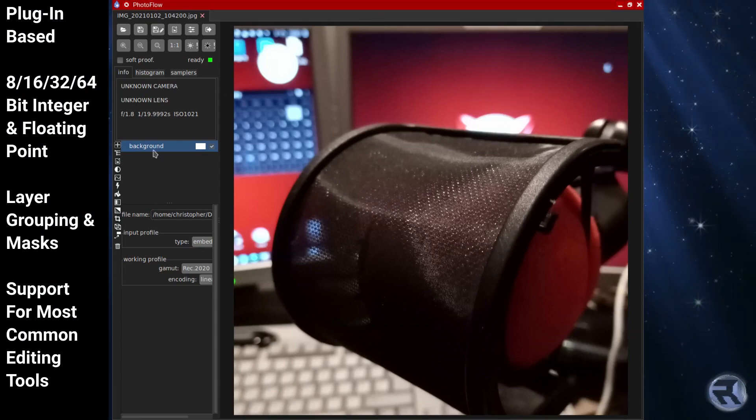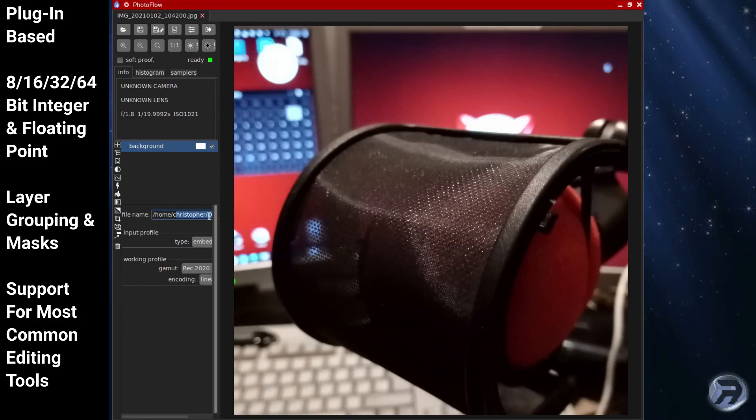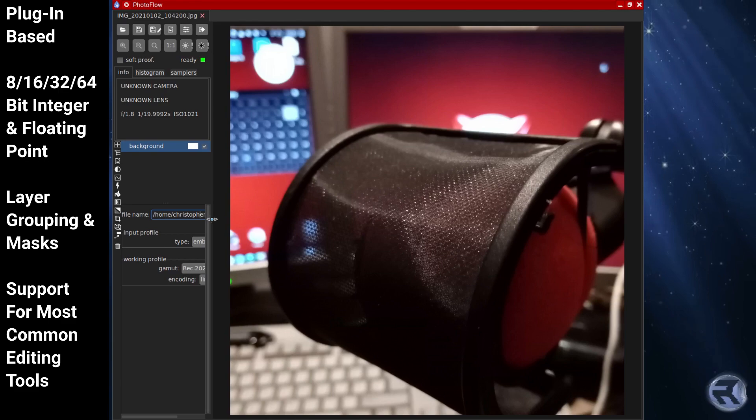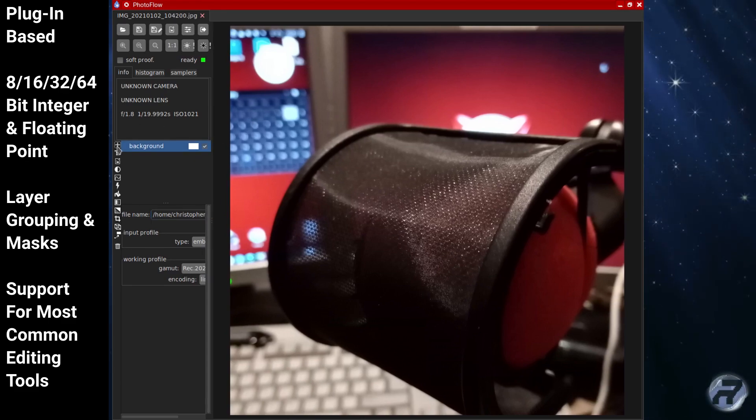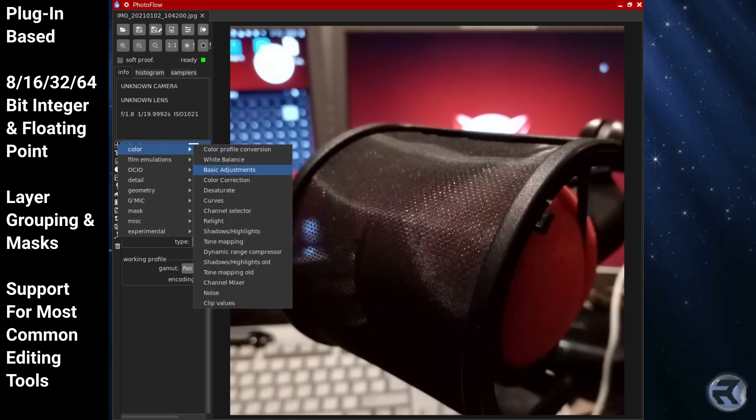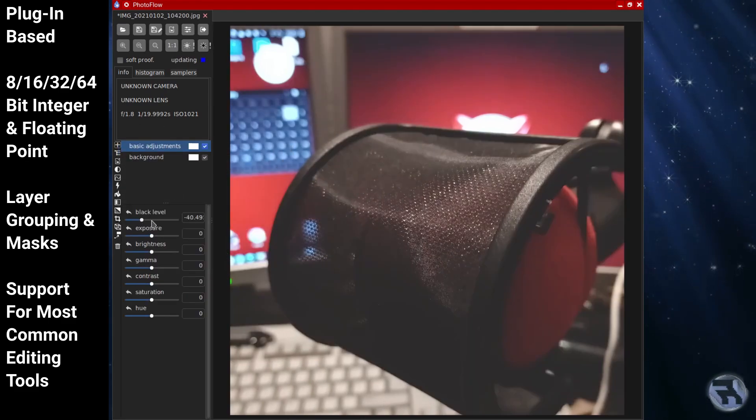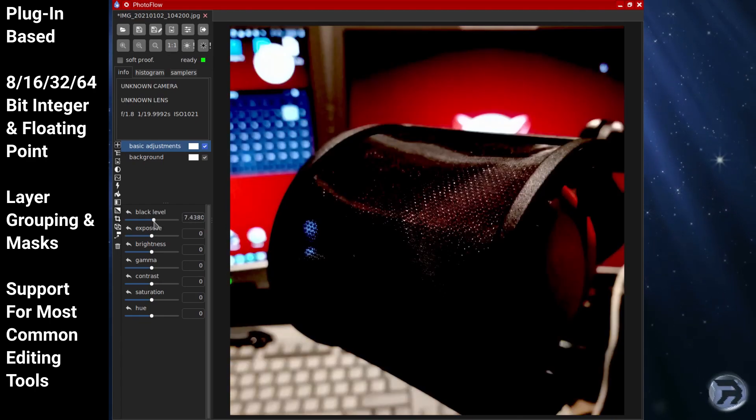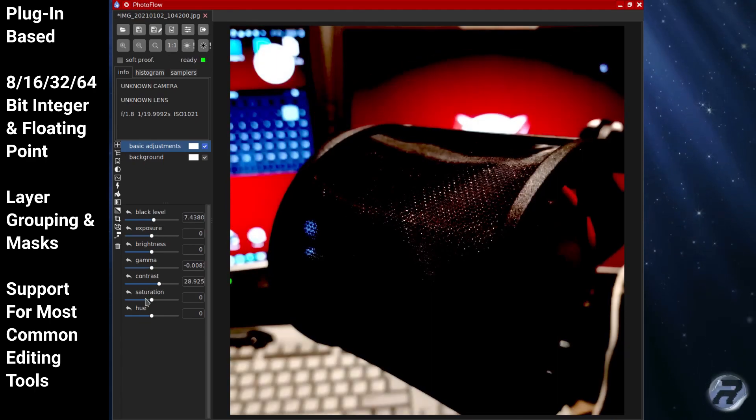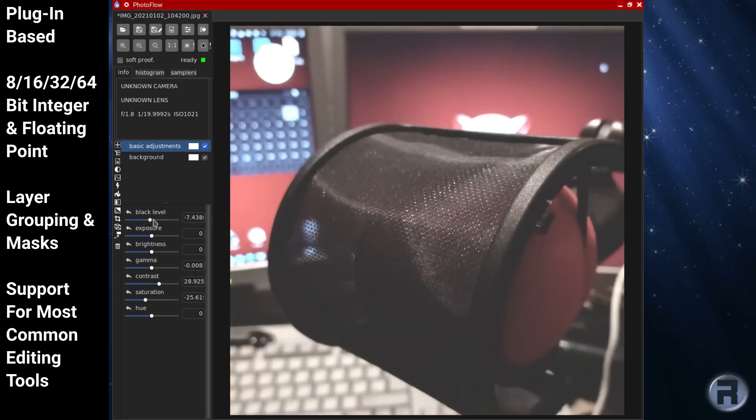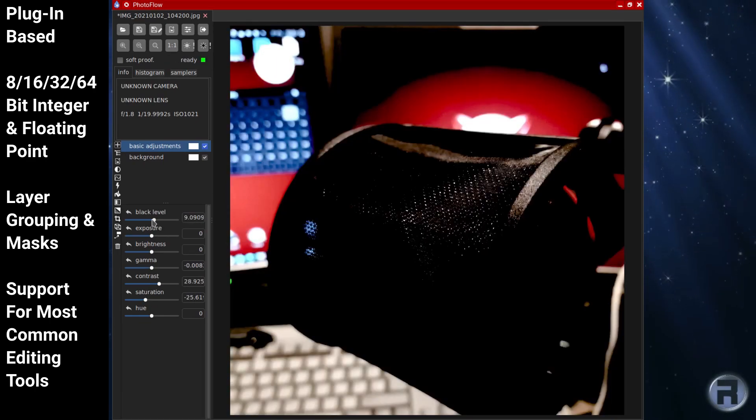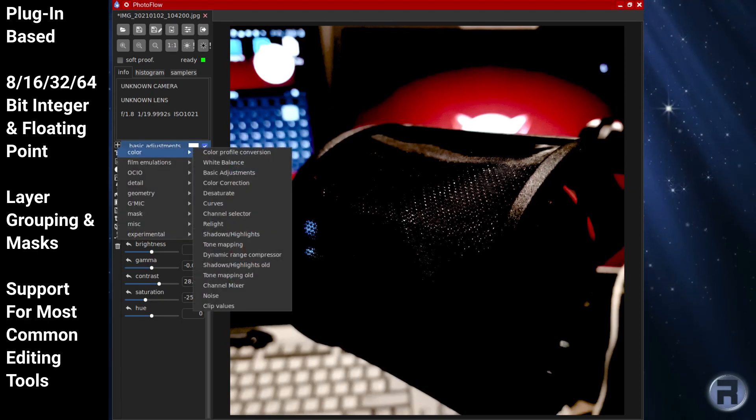Photofloor is a fully non-destructive photo retouching program providing a complete layer-based workflow including raw image development. In some respects, it looks and feels like Photivo.